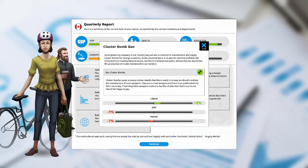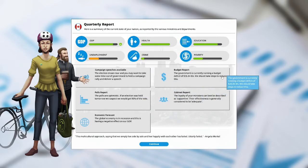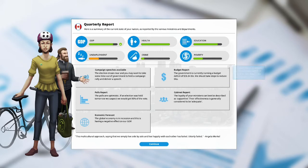The liberals are happy at plus 10%. The GDP goes down 1%. The patriots are unhappy at negative 9%. Campaign speeches are available. The election draws near and you may want to take some time out of government to hold a campaign rally and deliver a speech. Budget report. The government is currently running a budget deficit of $26.84 billion. We should take steps to reduce this.